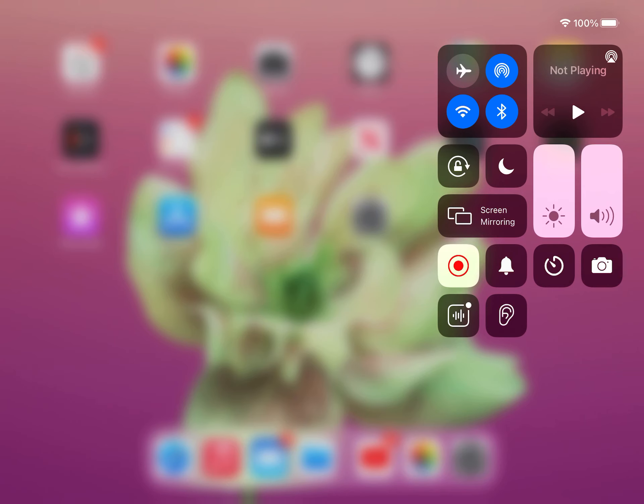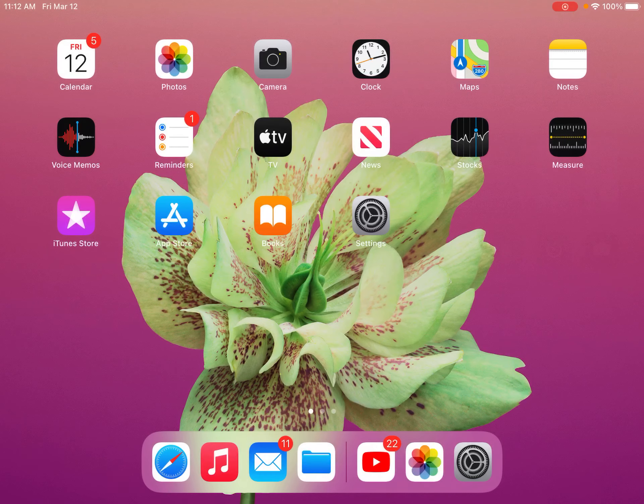Hey guys, Mrs. Corcoran here, and today we are going to get started on your composite project.